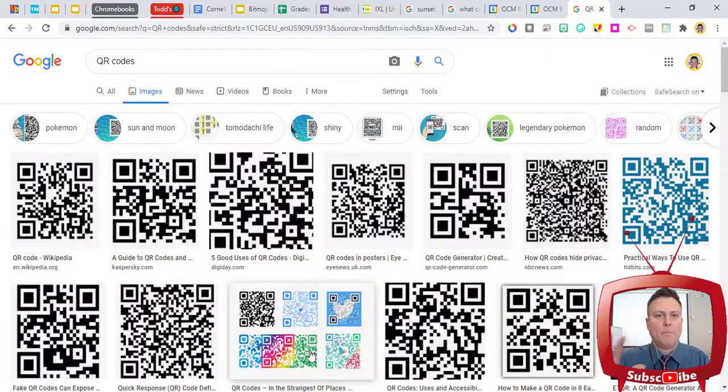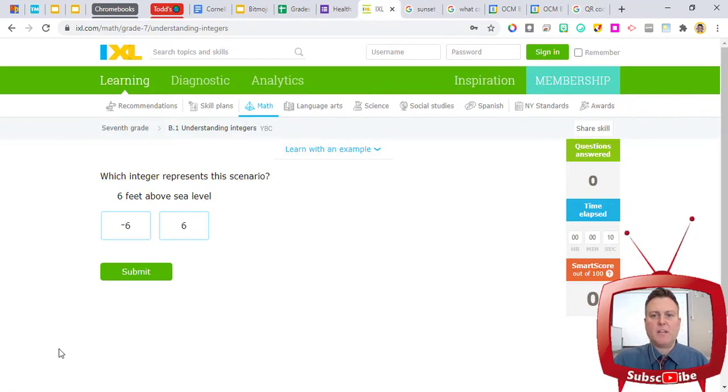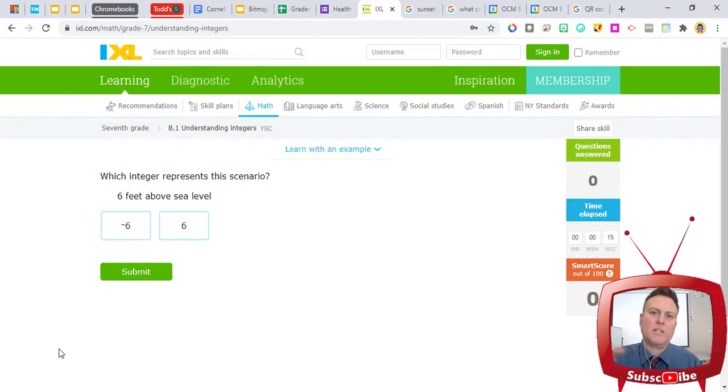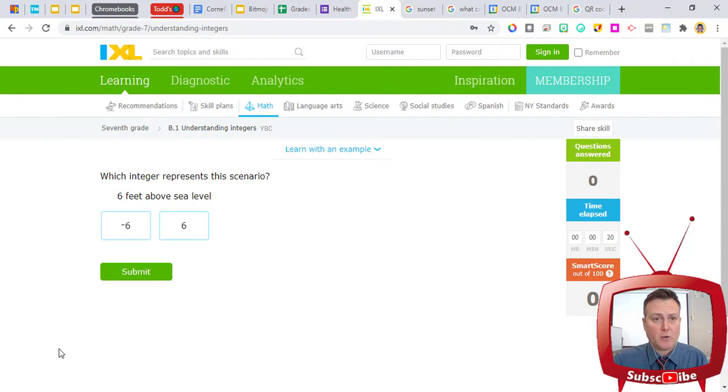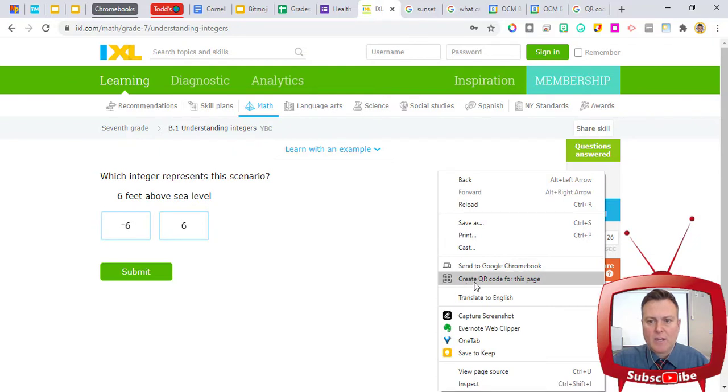So I've got a bunch of examples that I want to show you, and I want to start with a web page. I have an assignment that I've pulled up for my math students, and I want to use a QR code for them to be able to gain access with their remote device or maybe with their cellular device. And so what I'm going to do is I'm going to right-click on it, and it has an option here that says Create QR Code for this page.